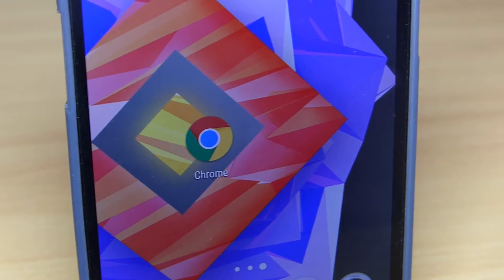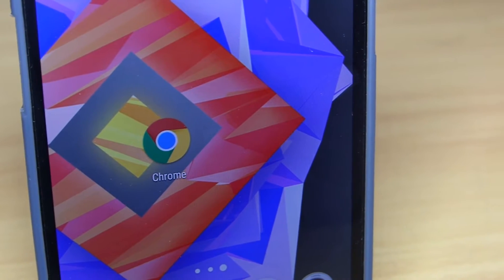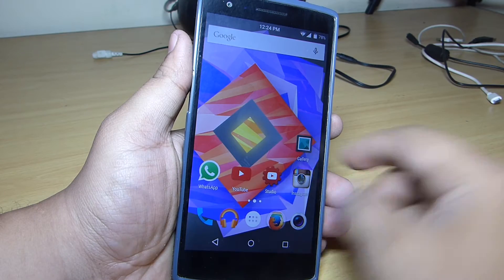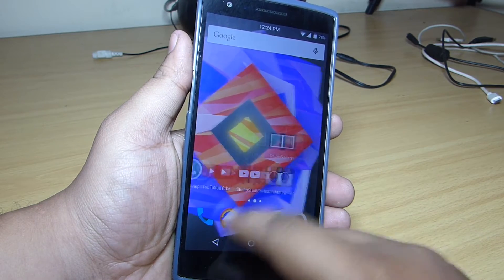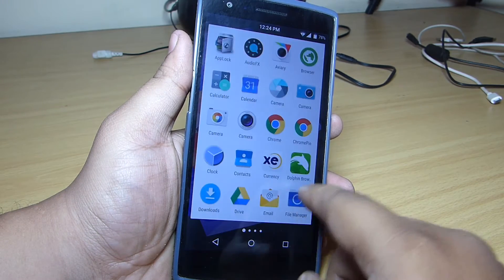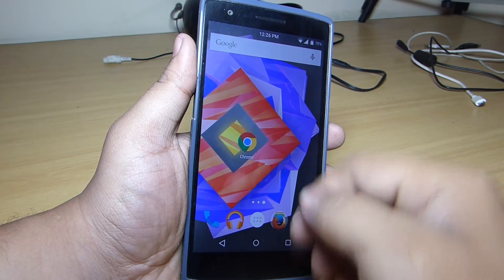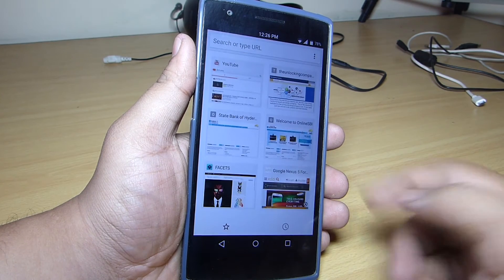Hey, what's up guys. In this video I'll be showing you Pi functionality for your Google Chrome browser. As you already know about Pi navigation on your device, this Chrome Pi adds more functionality for your Google Chrome browser.